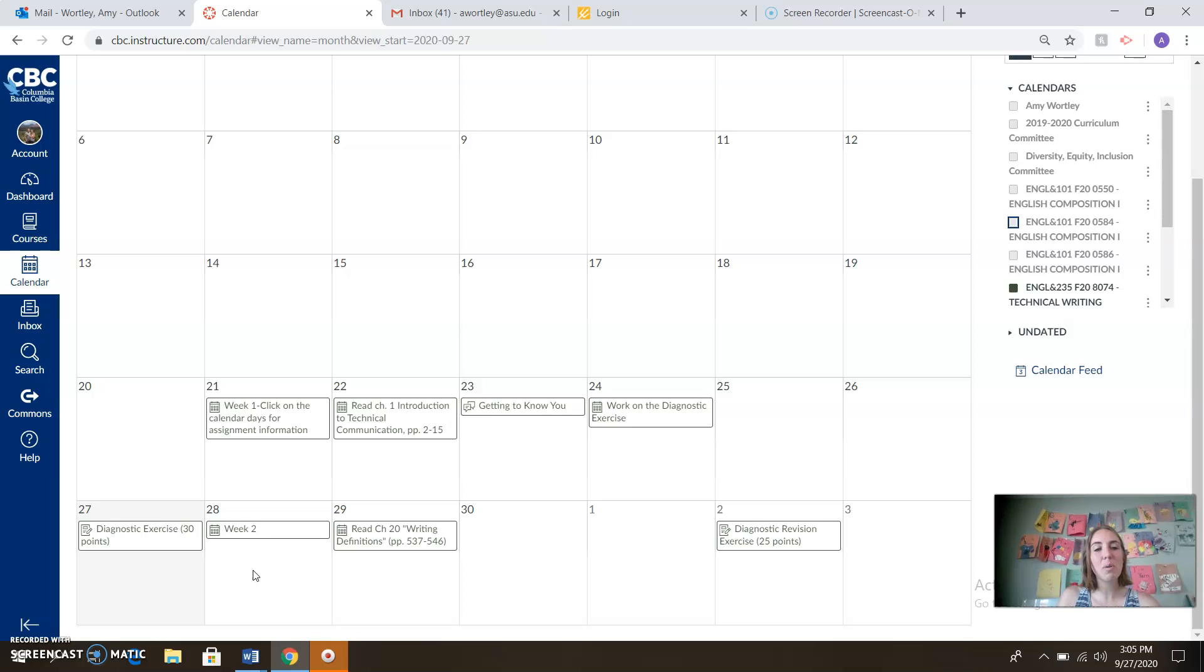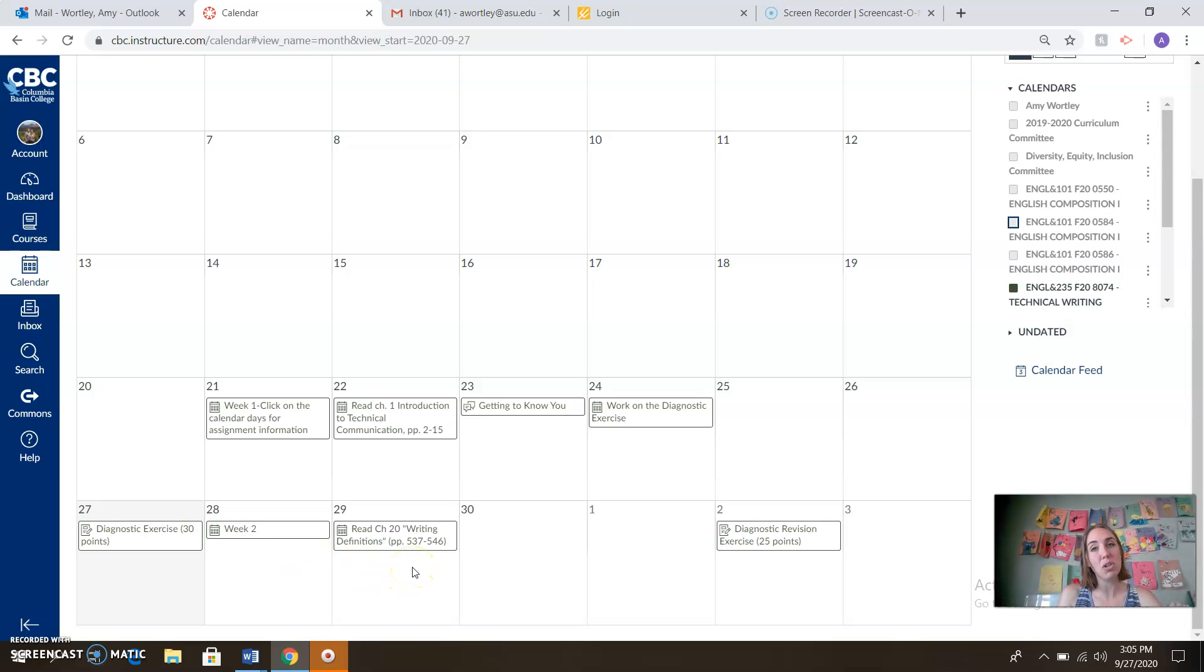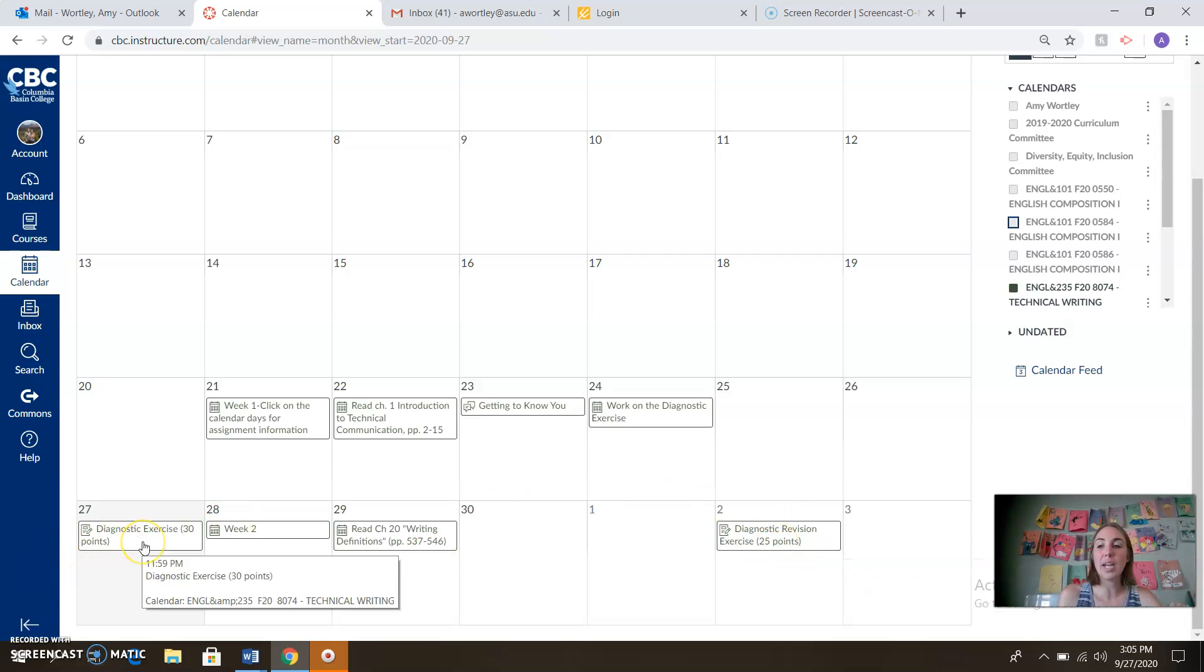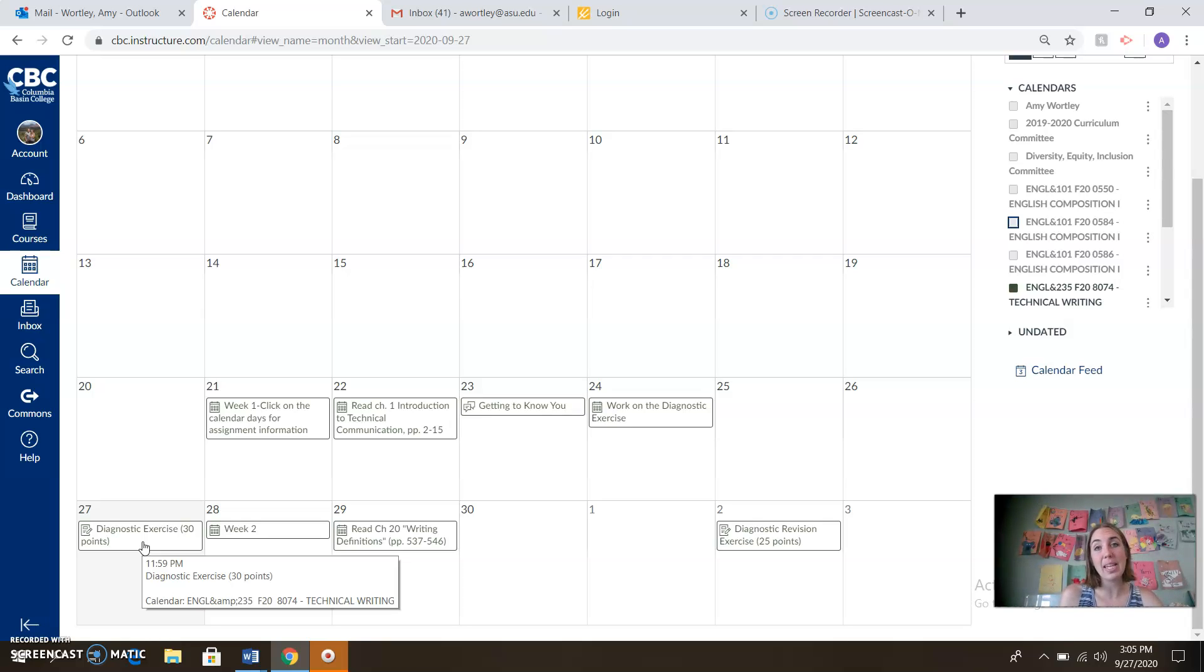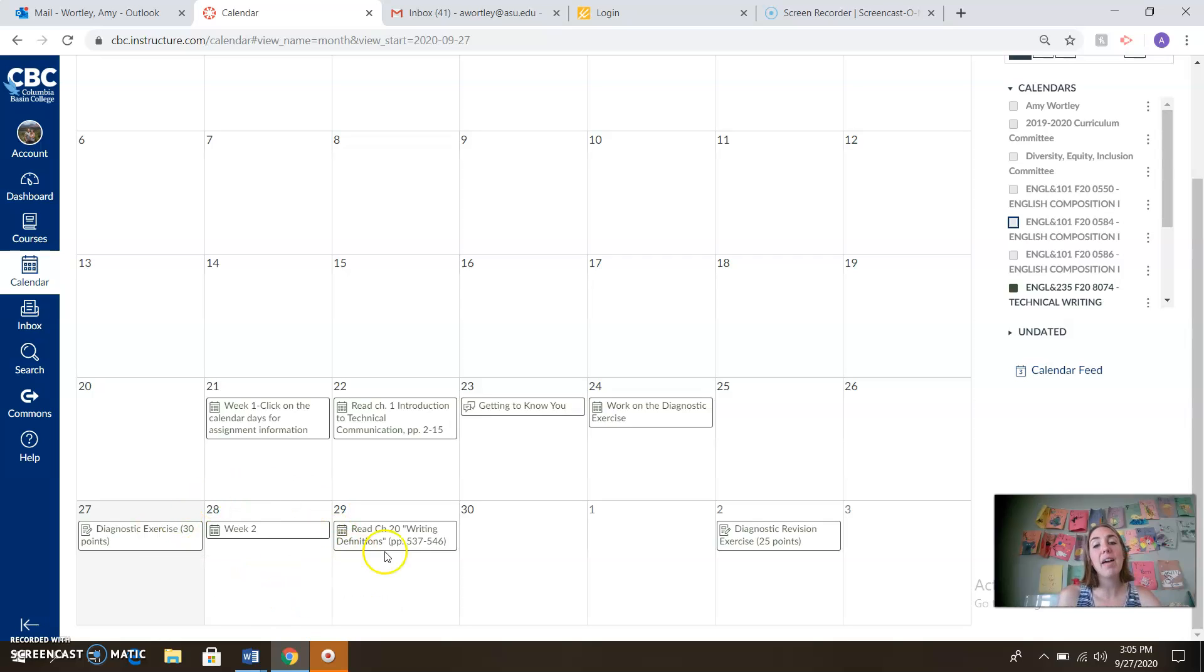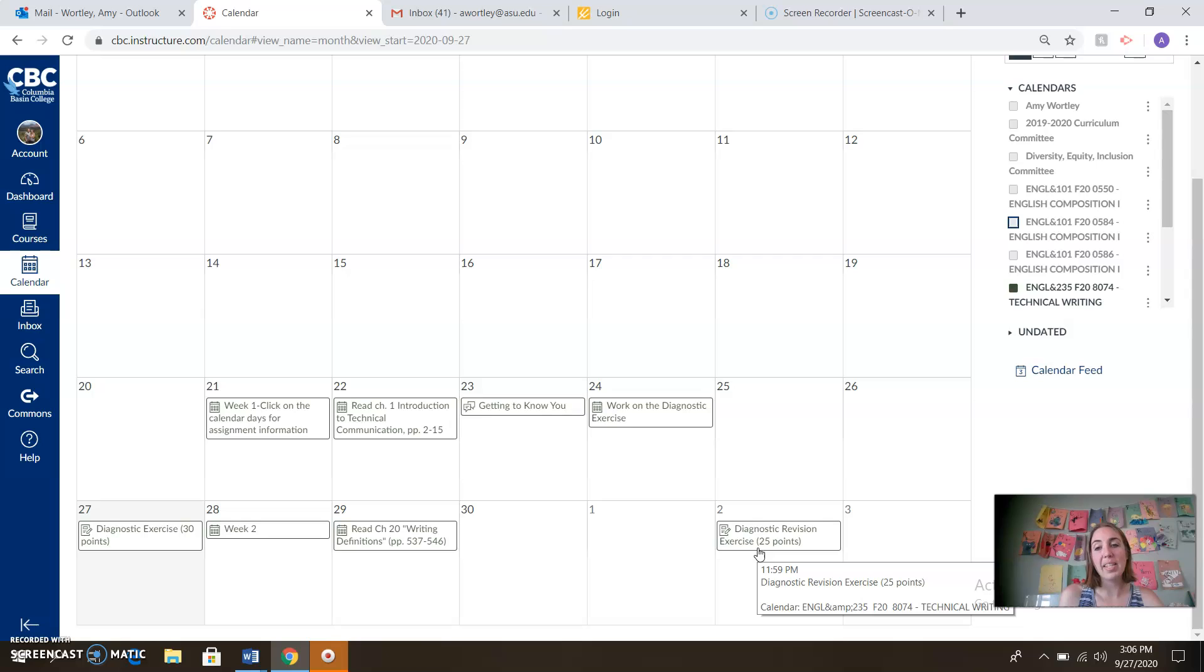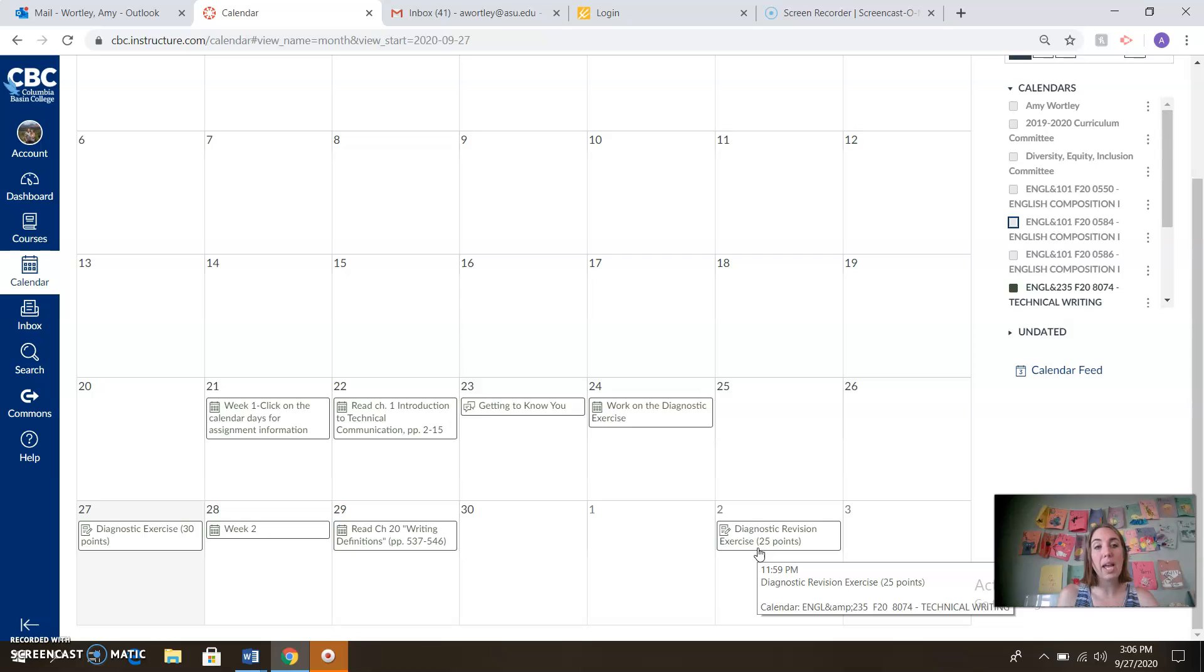What we're going to be working on this week is building towards our definitions assignment and working on some diagnostic revision. So I'm going to be grading your diagnostic exercises in the next two days. Those should be done by the end of the day on Tuesday. You'll have that feedback to work with. You're going to make some changes where errors occurred and submit those diagnostic revisions by the end of the day on October 2nd. So we've got some time to work on that, but that's kind of where we're headed for this week.